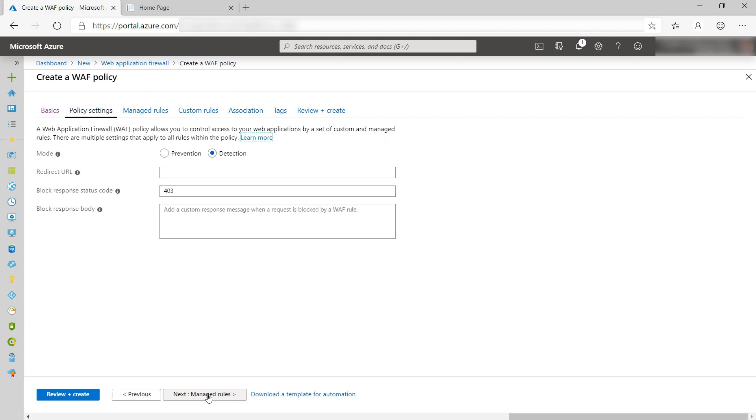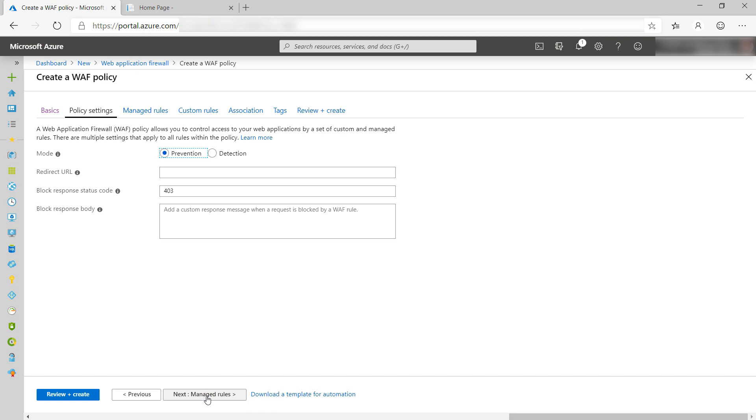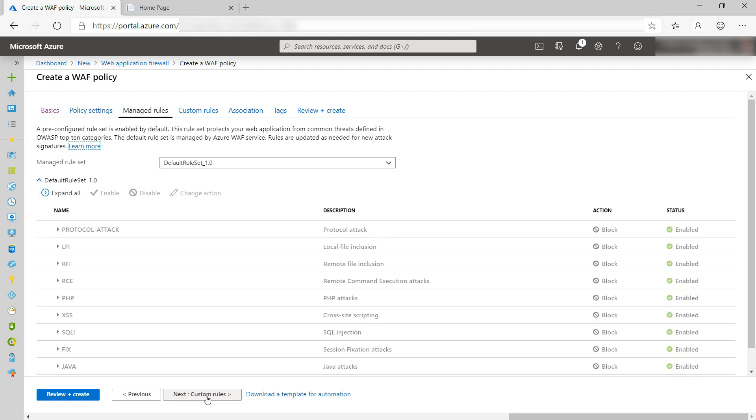Next setting. Here, I can indicate what happens when a request is blocked. I'll only change the mode to prevention. This blocks attacks rather than only detecting and logging them.